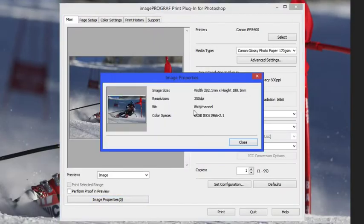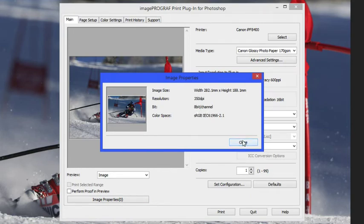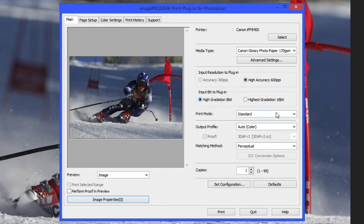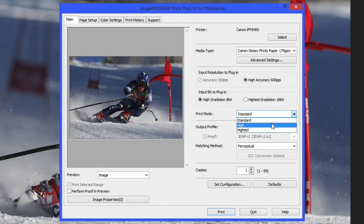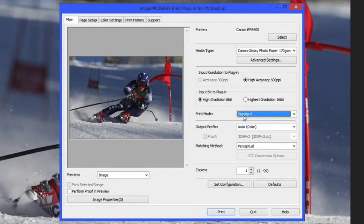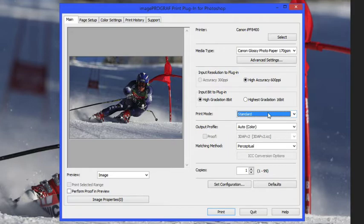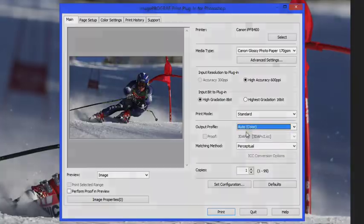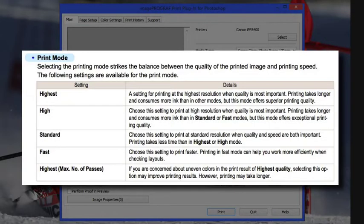Image properties allows you to see the resolution of the image and the bit depth. The bit depth is really important because that allows you to make a decision whether or not it's worthwhile adding the additional high gradation bit depth. The file has to have the 16-bit in order for that to be there. Next we're going to look at the print mode. The print mode allows you to determine how many passes the print head will lay down and how much detail and the speed. Standard is going to be excellent quality for most prints.